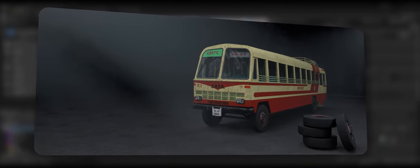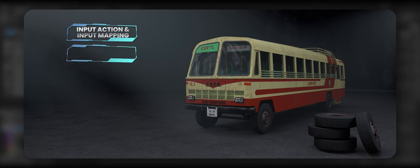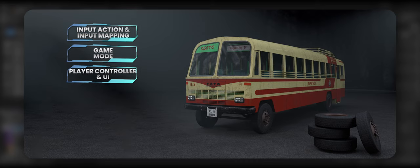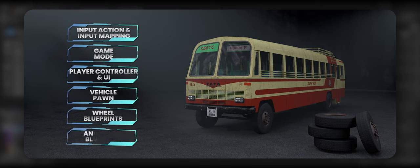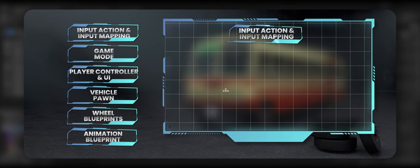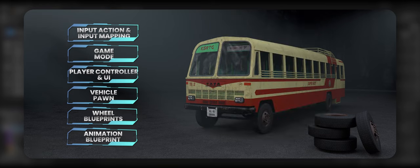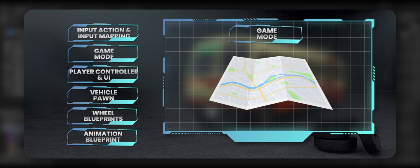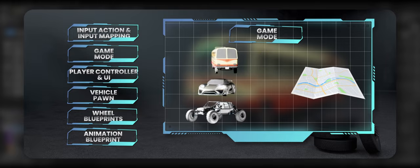To drive a car or a bus, we need to consider six things. First is input action or input mapping. Second is a game mode. Third is player control and UI — the UI is optional. Fourth is the vehicle pawn or vehicle blueprint. Fifth is wheel blueprints. Sixth is an animation blueprint. Input action and input mapping are responsible for getting keystrokes or other game controller inputs and making them triggers in our blueprints, to tell the bus what to do and when. The game mode tells the world which vehicle we're using and which HUD to show.